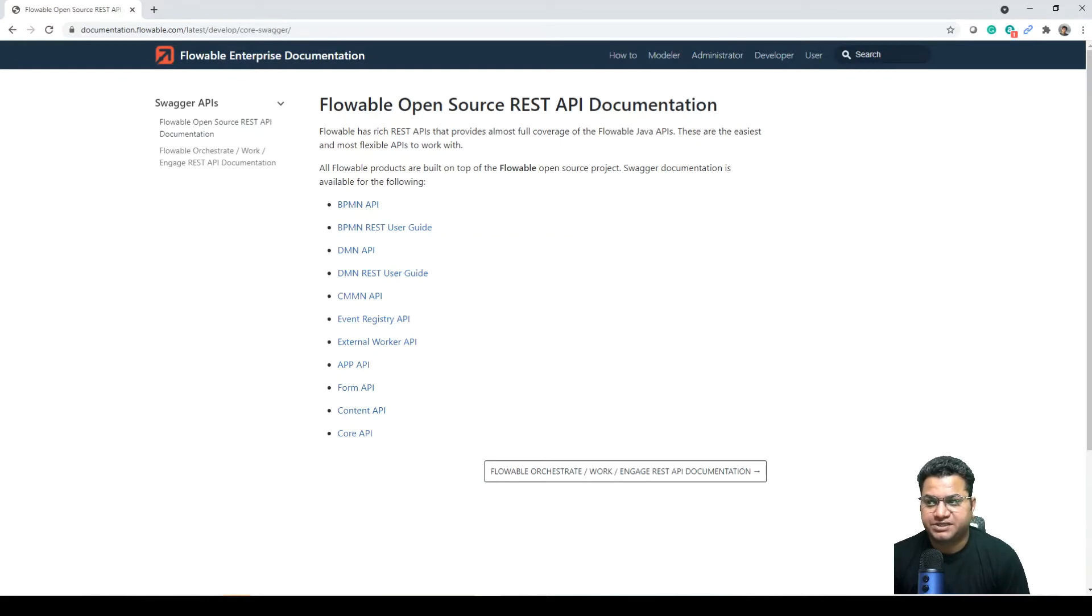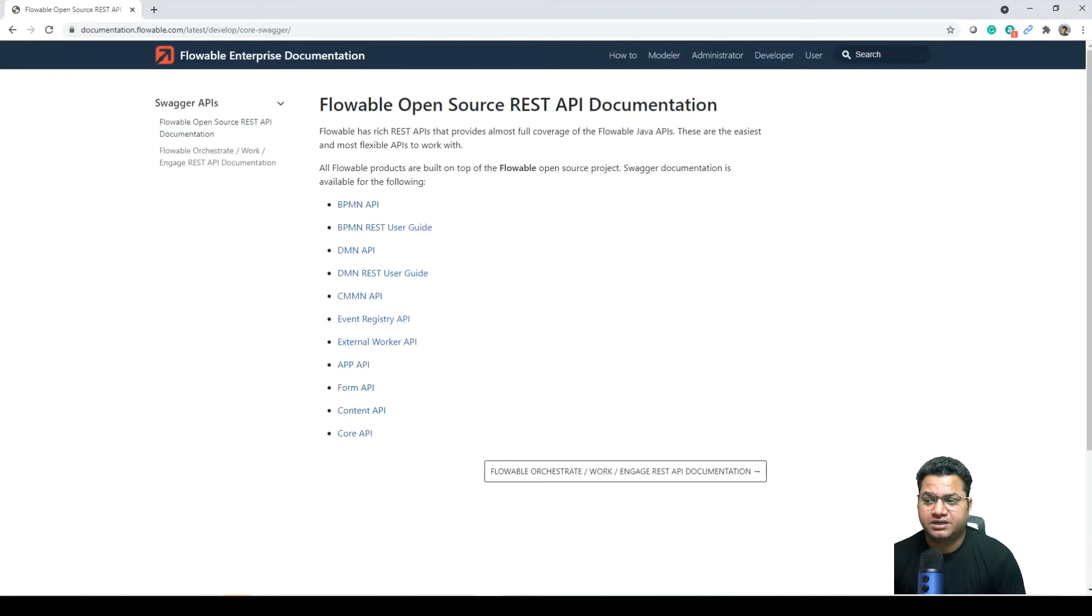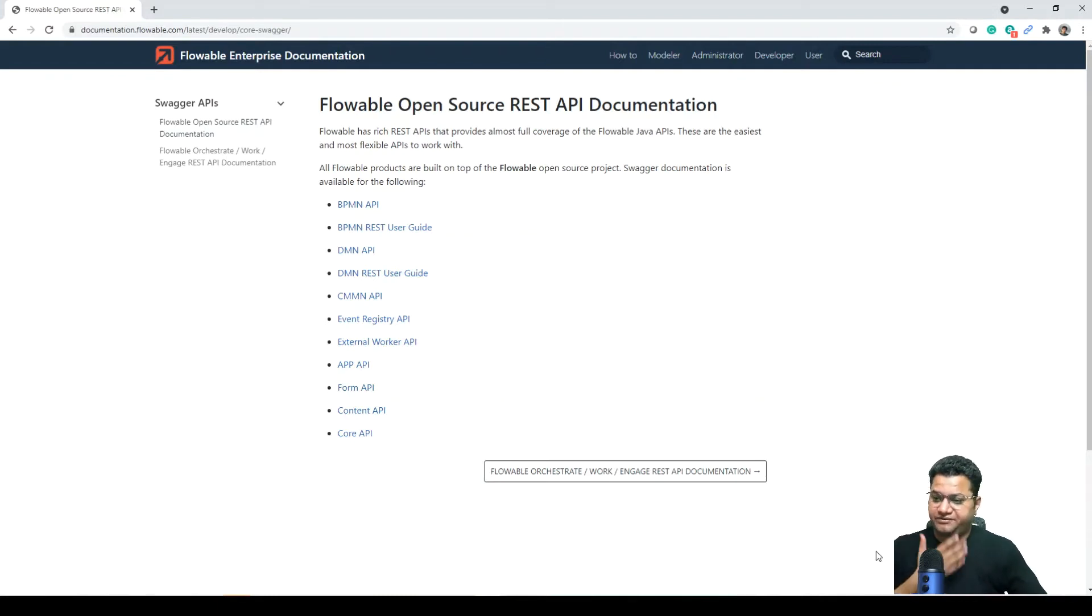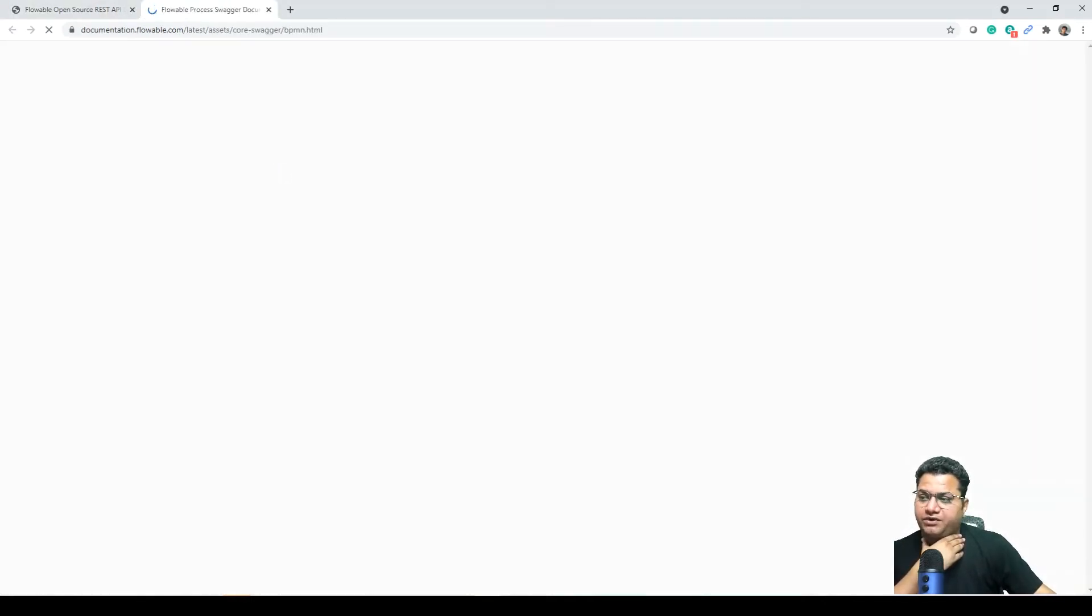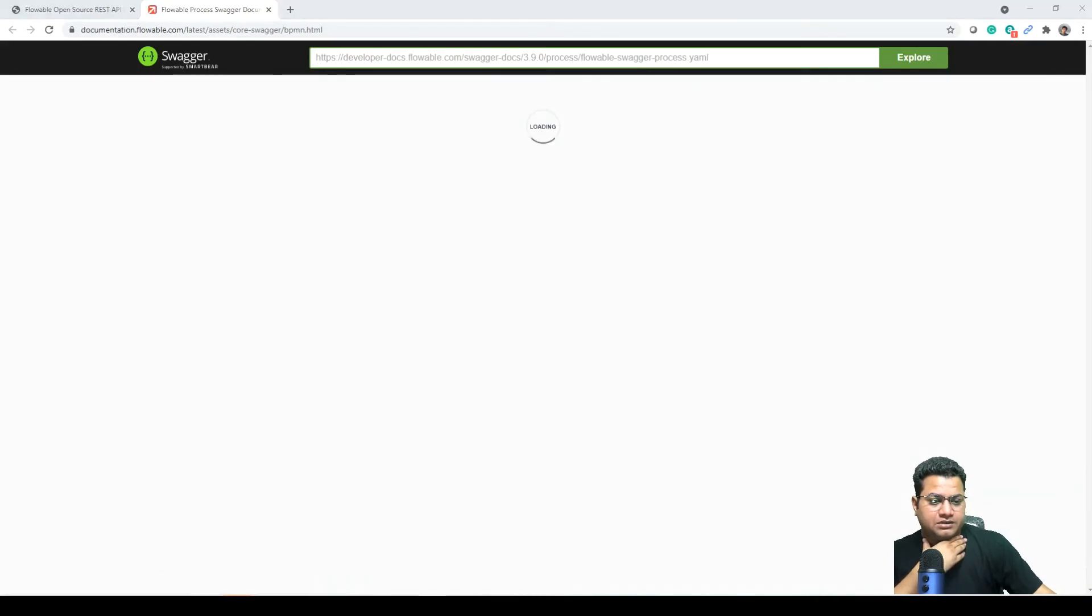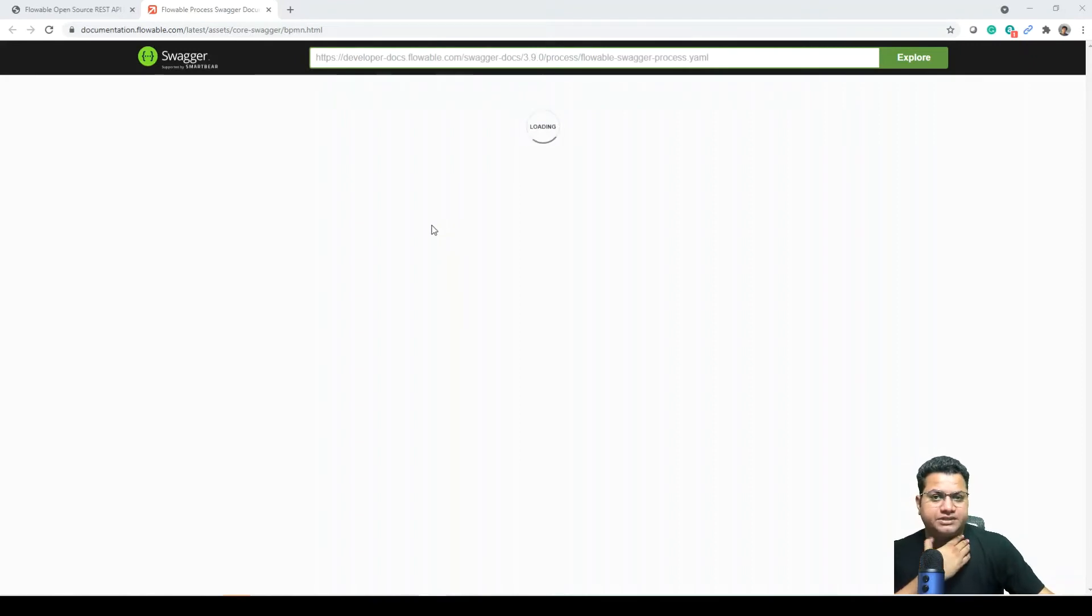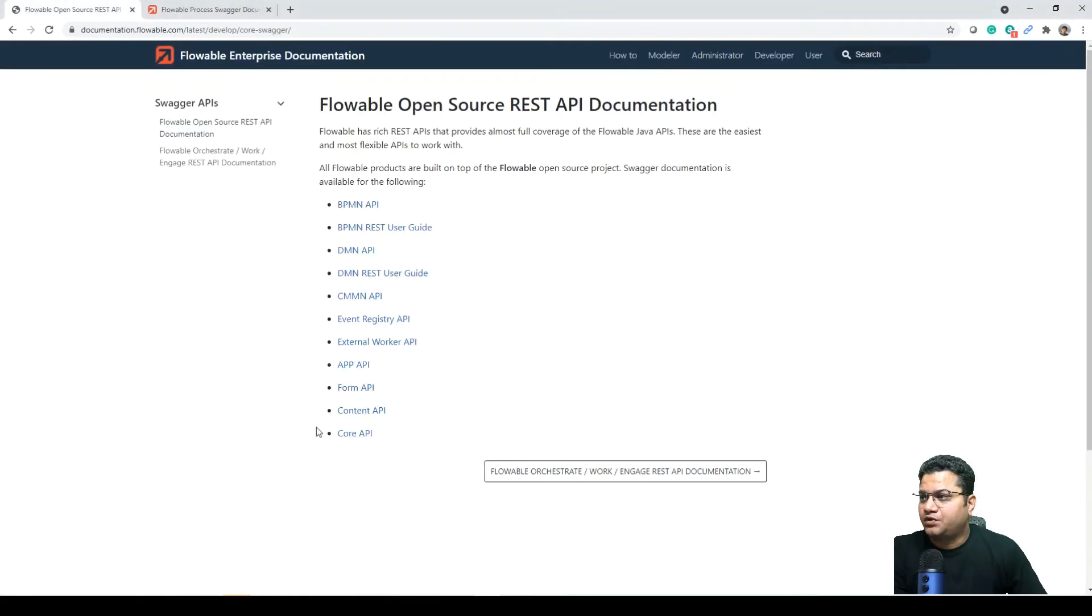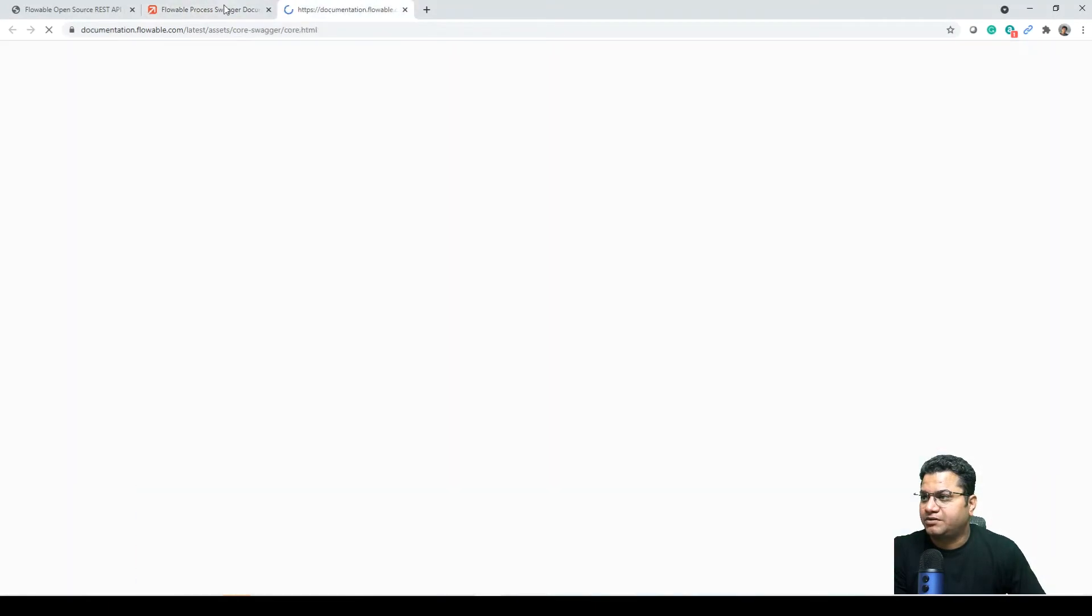So some of the key APIs like BPMN API, DMN API, CMMN API along with app level API and the content or the core level APIs are available in here with all the details how to call that, what are their services. This provides all these details in terms of how to call them, what benefits or the functionality it carries. Let me open a couple of them.